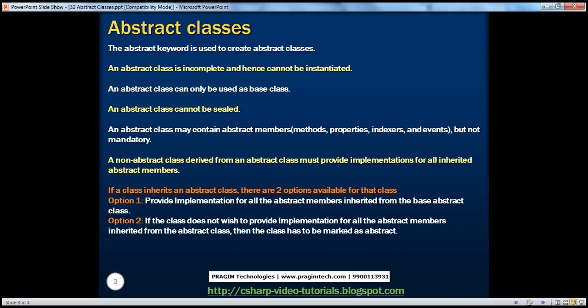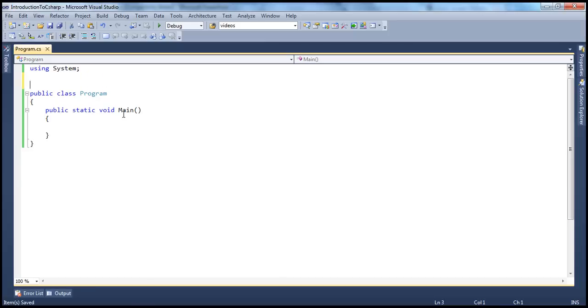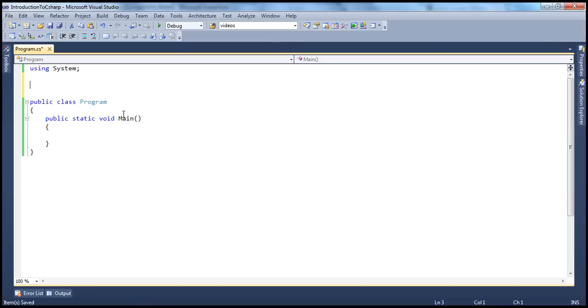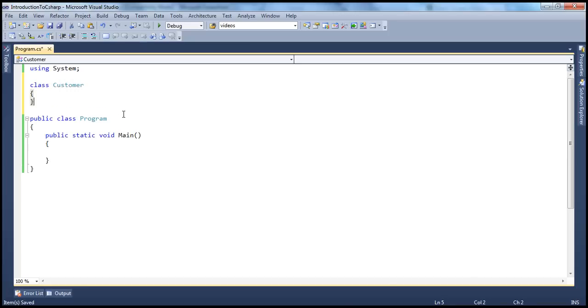To create an abstract class, we use the abstract keyword. Let's look at an example. Usually, to create a class, we use the class keyword. For example, if I want to create a customer class, I would say class Customer.